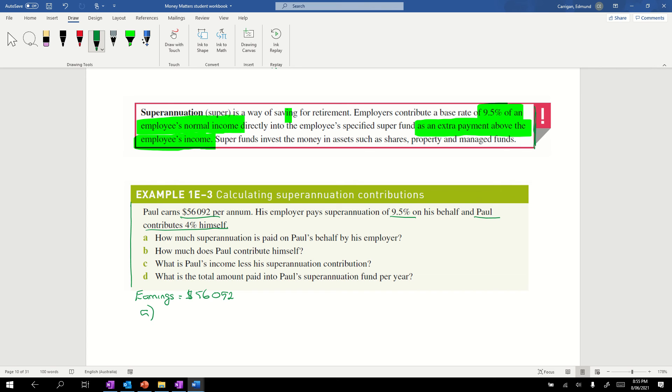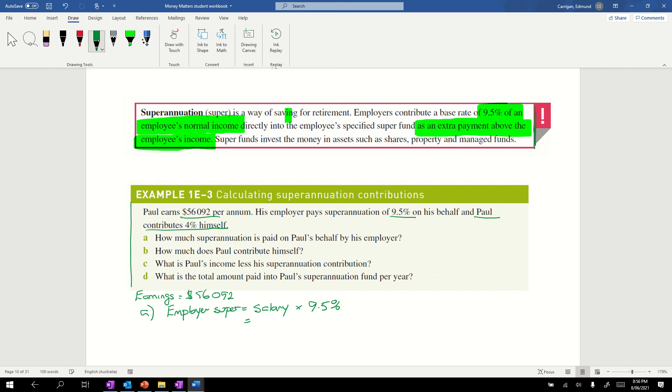Question A: How much superannuation is paid on Paul's behalf by his employer? This is a percentage of an amount. The employer superannuation equals his gross salary times the percent, times that 9.5%. Throwing that in, we've got $56,092 times 9.5, and we turn our percent mark into divided by 100 every time. That gives us, if we put in our calculator, $5328.74.